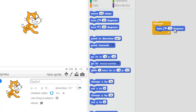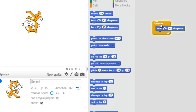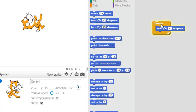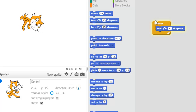Turn 15 degrees will change the direction of my sprite 15 degrees every time this thing loops. Watch this. Whoa! Scratch just started going crazy!